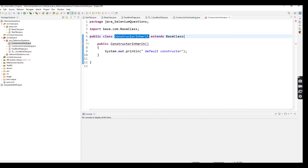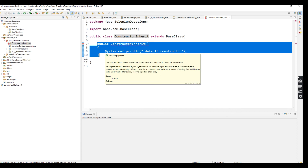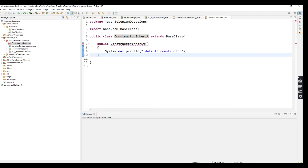Why are we not able to inherit? The answer is: the constructor name must be the same as the class name. So the constructor always performs within its own class — it depends on the class. If you don't create any default constructor, Java automatically creates one. That is the reason you cannot inherit the parent class constructor inside the subclass.